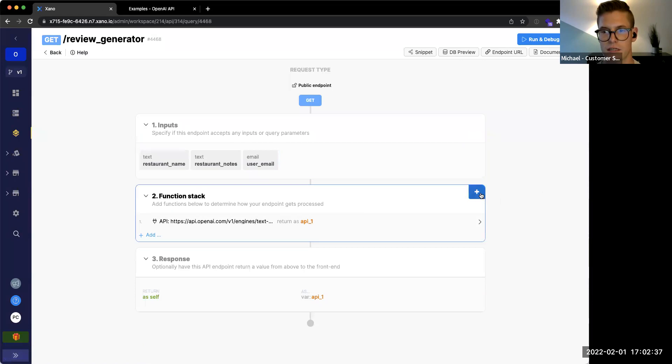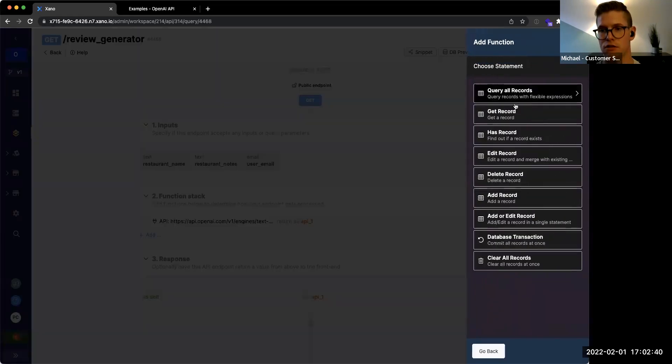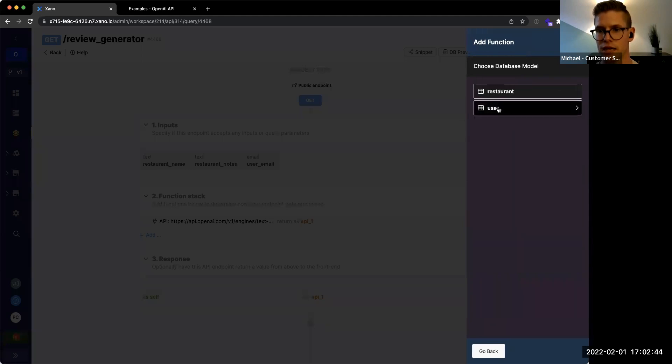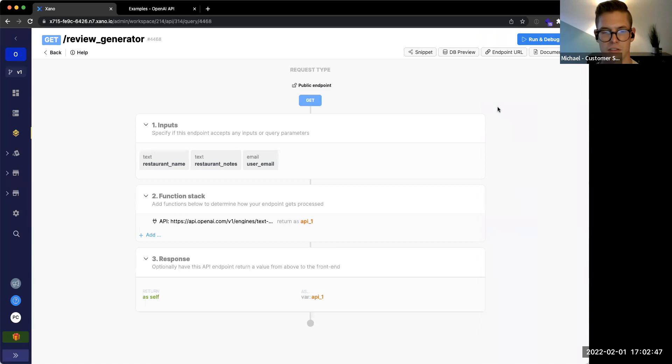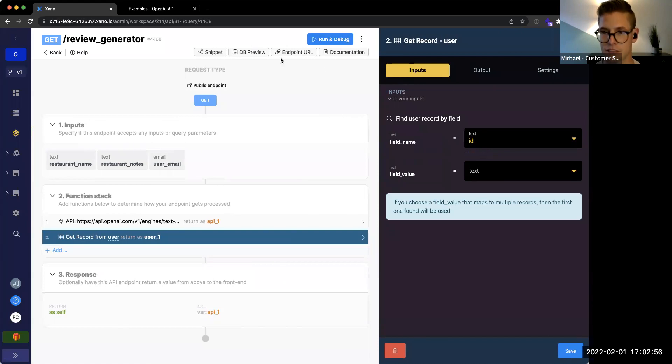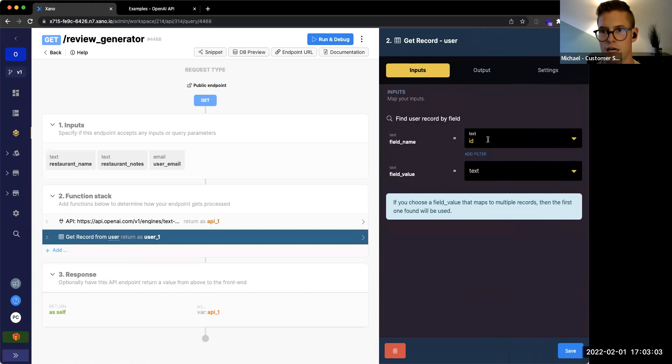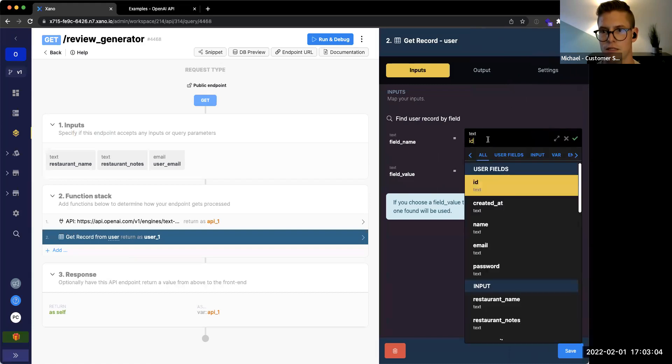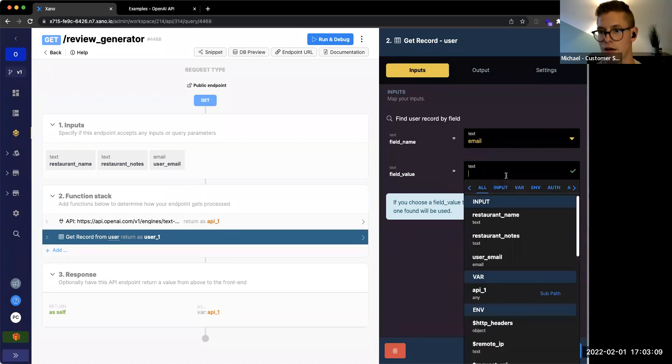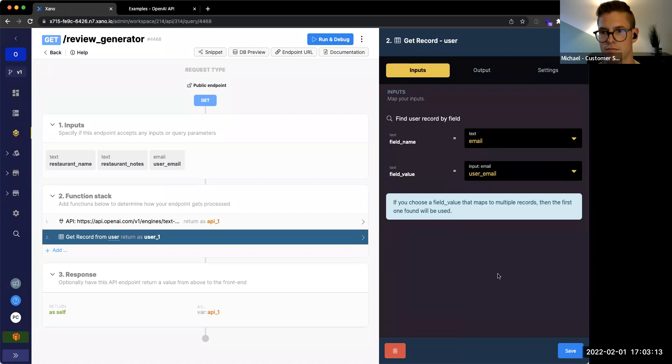And with that email address, we'll be able to actually get the user record. So then we can use that to add to our restaurant database table as Prakash is doing right here. So he's going into get record. It's another function. He's going to get a record from the user table. And right here, what we're seeing in these inputs, we have something called the field name. So those are the different fields in our user table. Right now it's defaulted to ID, but you can see there's also created at name, email, password. So we're just going to switch that with the drop down menu to our email. And the field value is the value of that field that we're going to look up. And in this case, it's going to be our user email.